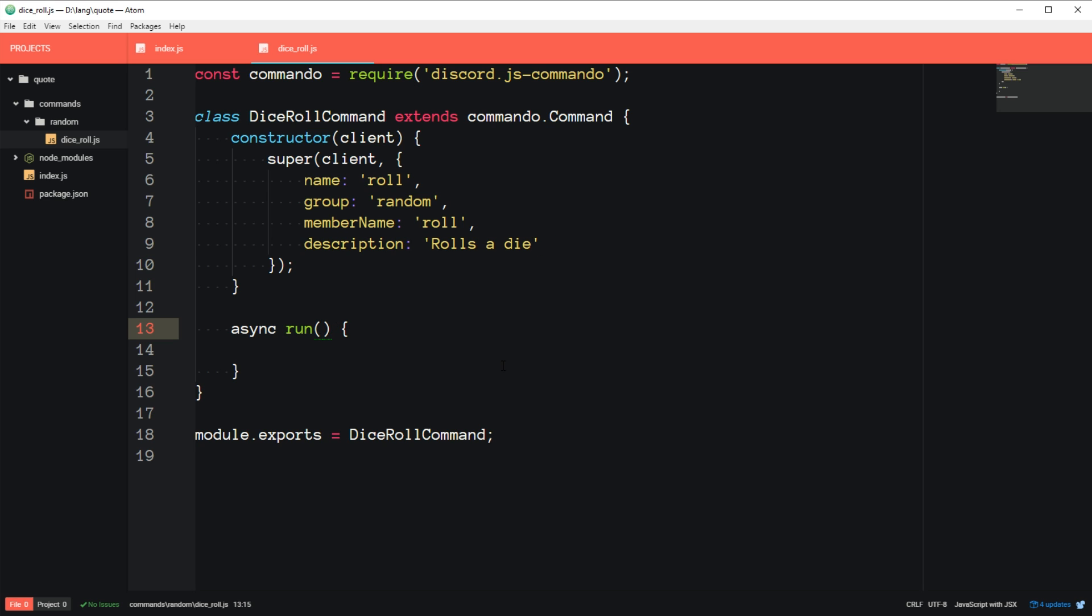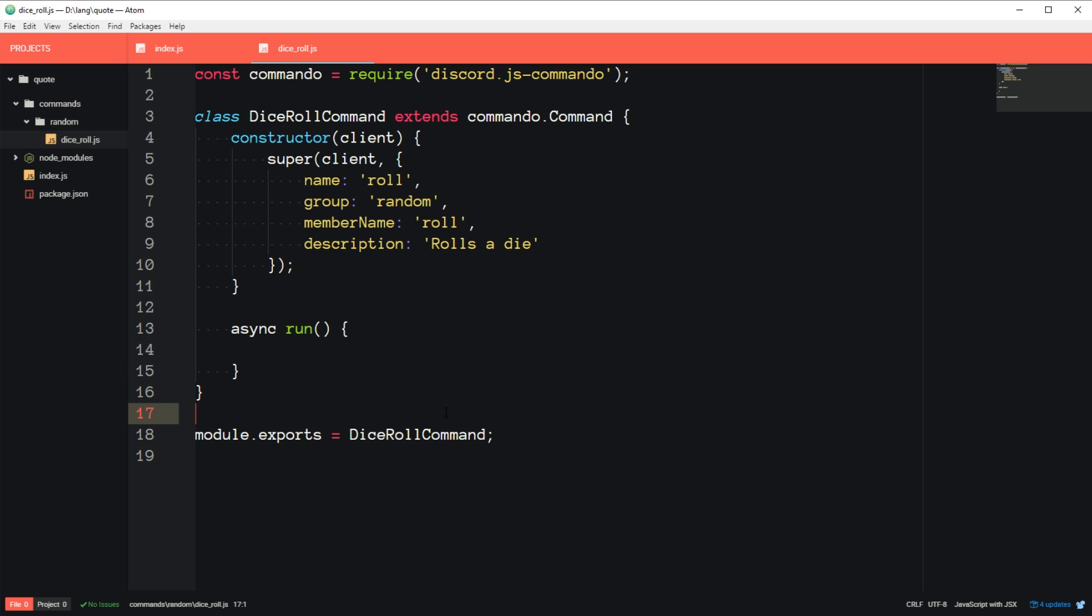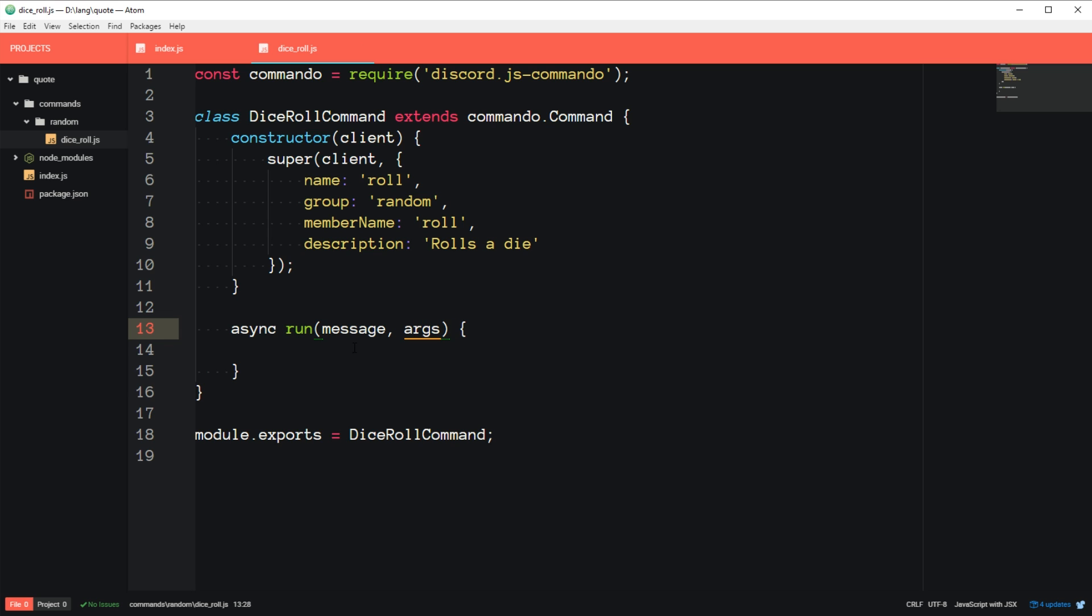So now we're coming down to run. And run is, this code is called every single time someone activates the command. So if I call role, then this code will be run. And this code is passed two values. The message, which is the entire message and details about the message. And also args, which is, it depends on how you set up the command up here. But it can either be all of the arguments together, or if you configure it to accept arguments up here, then it'll pass them individually in an array so you can access each one. And we'll get into that more in future tutorials. But we don't need to worry about the arguments for now.